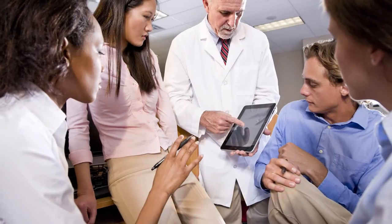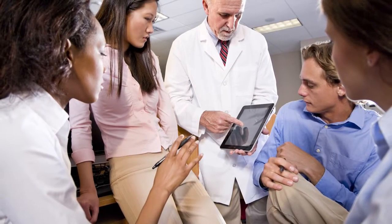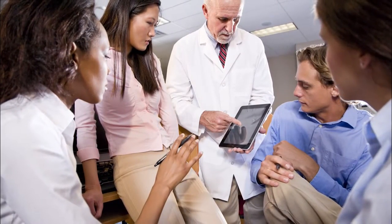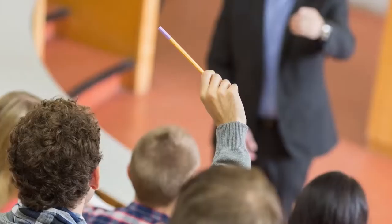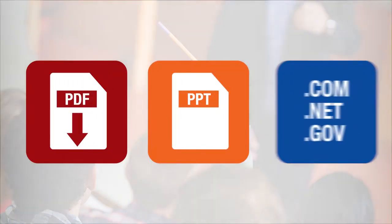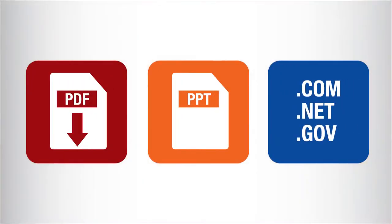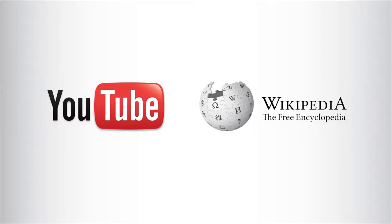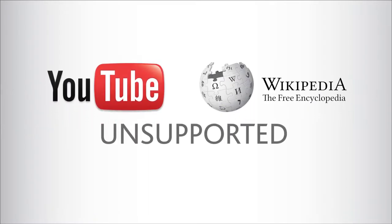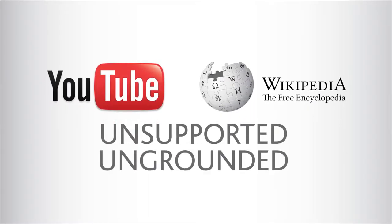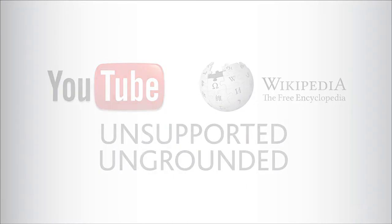We understand that teaching can be challenging. Have your constituents stopped buying books or clinical resources? Do they expect the information to be provided to them? Are they going online to YouTube and Wikipedia to get unsupported or ungrounded information? Let's meet your constituents where they're most comfortable, online and on the go.